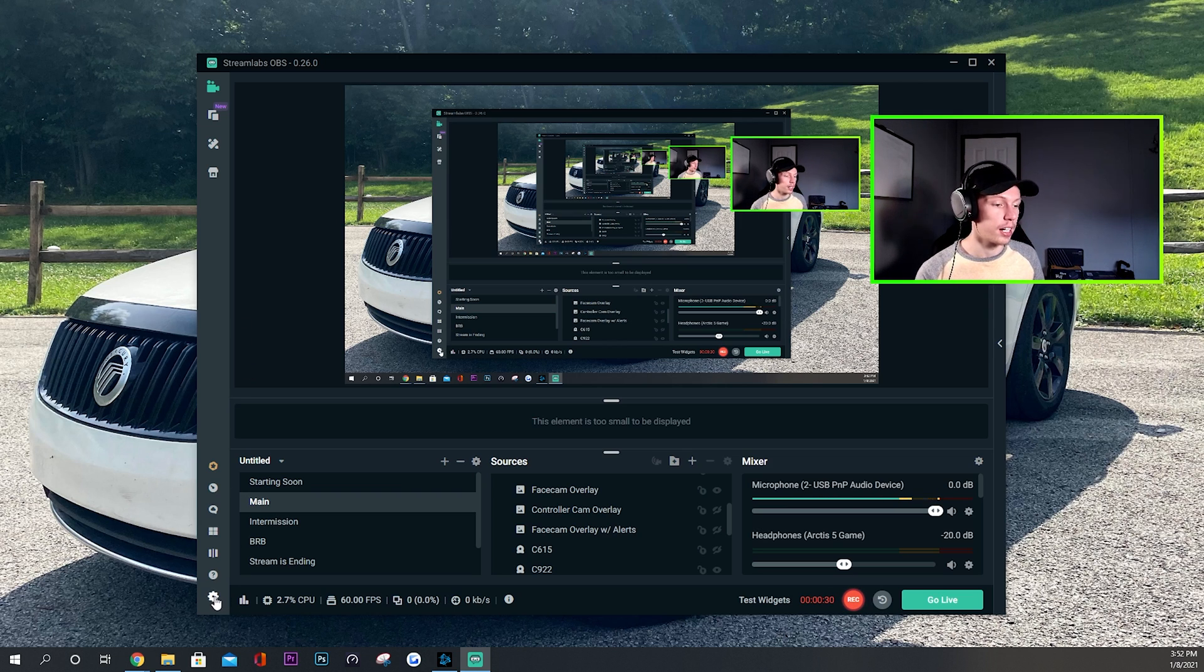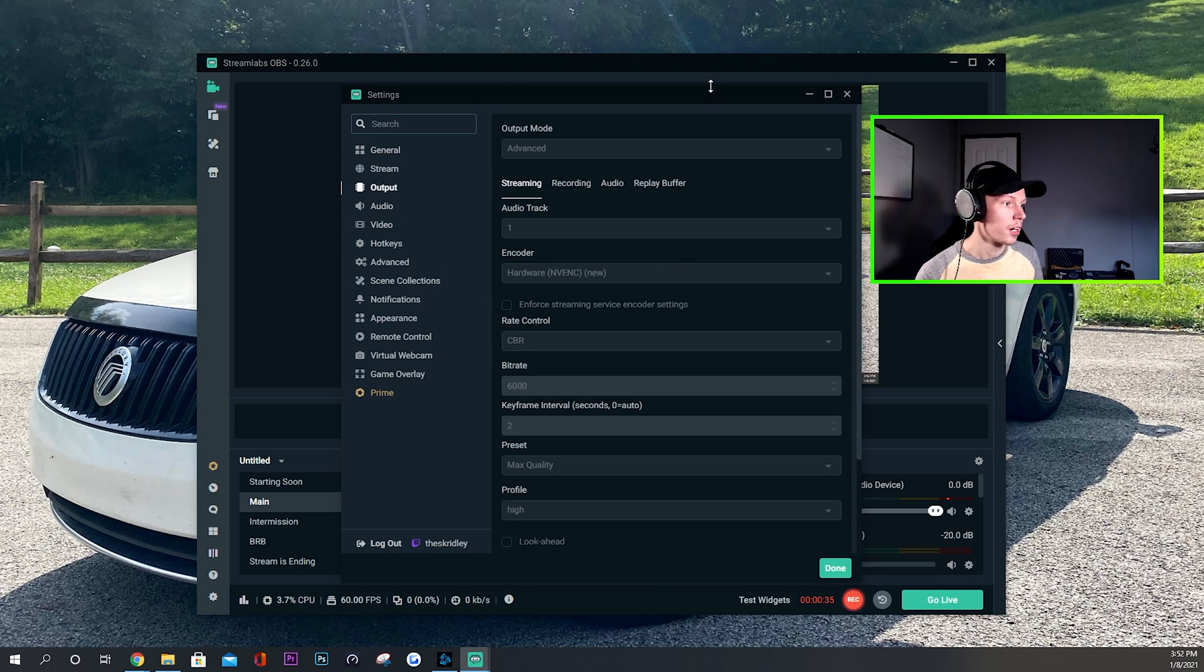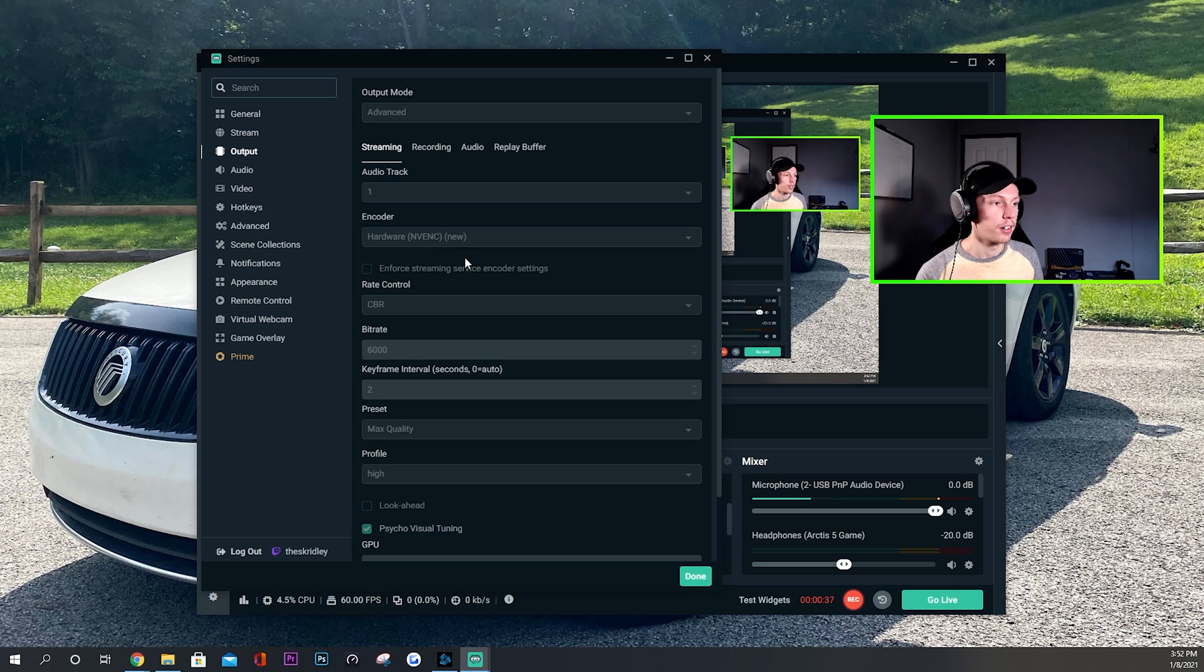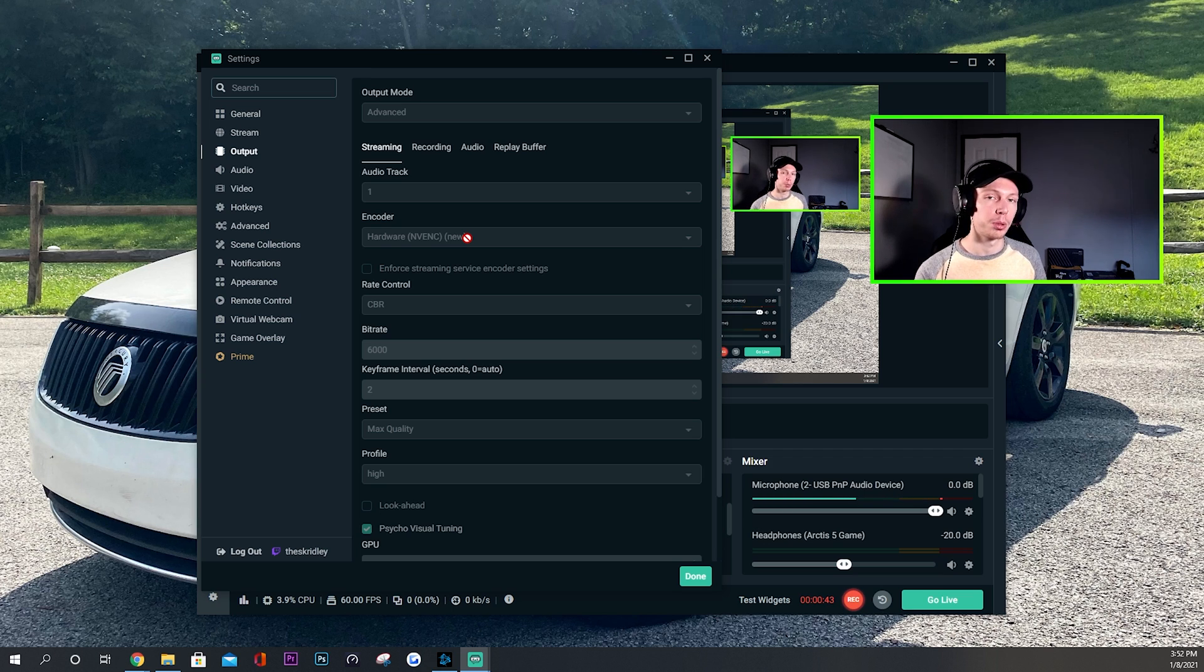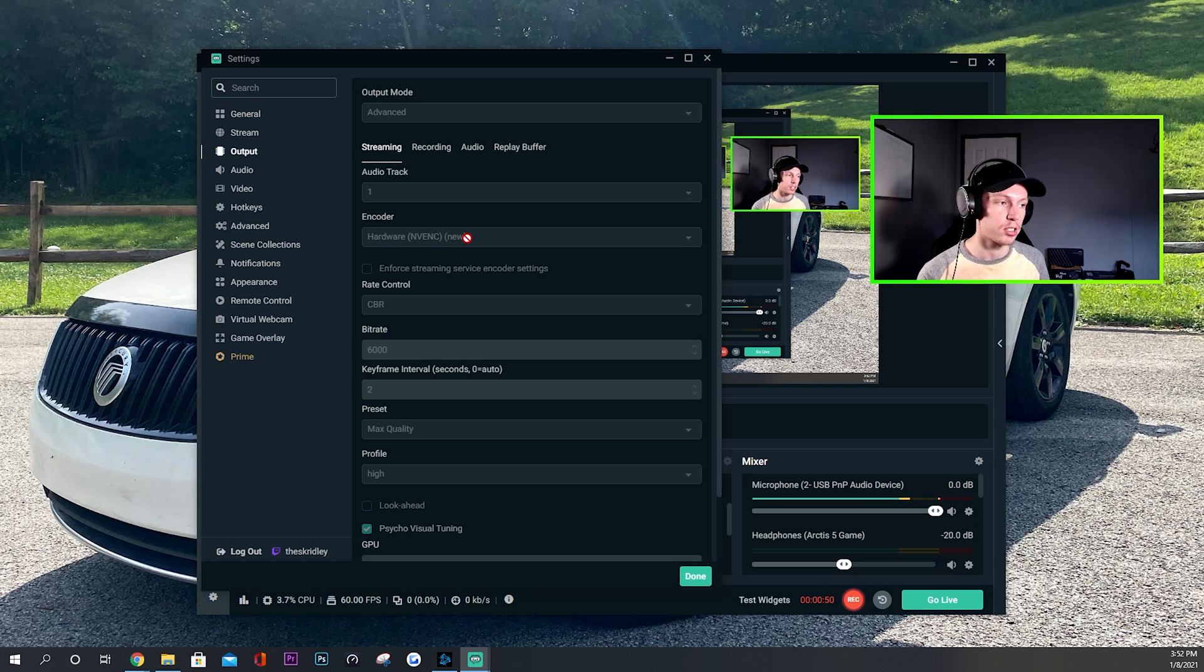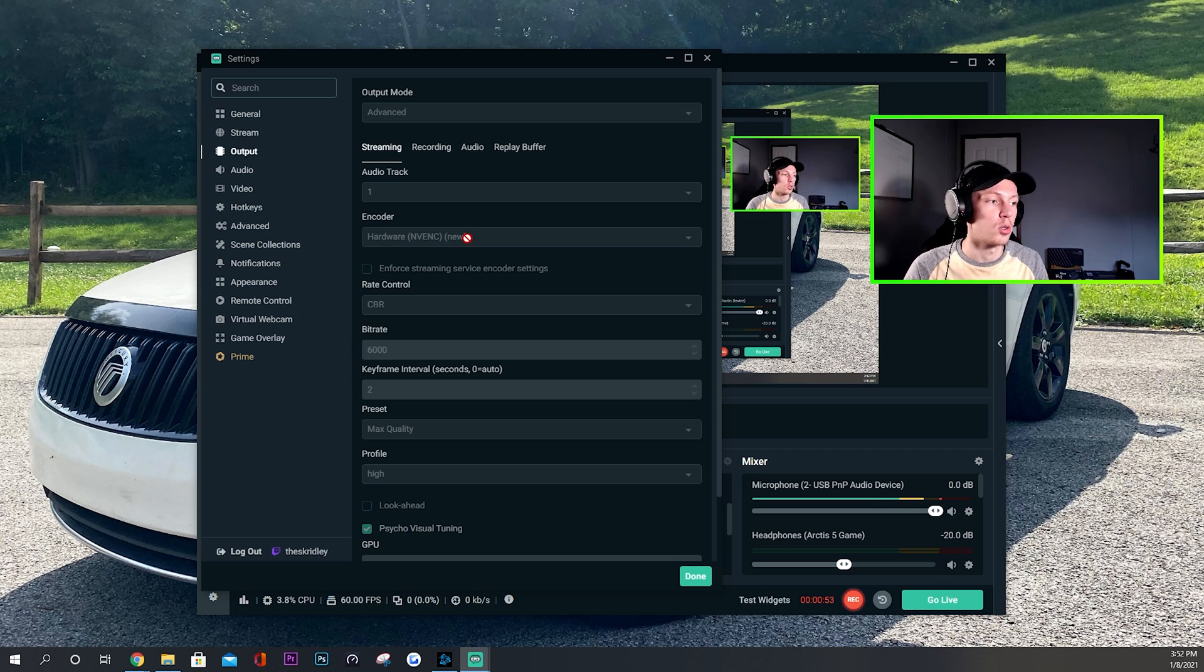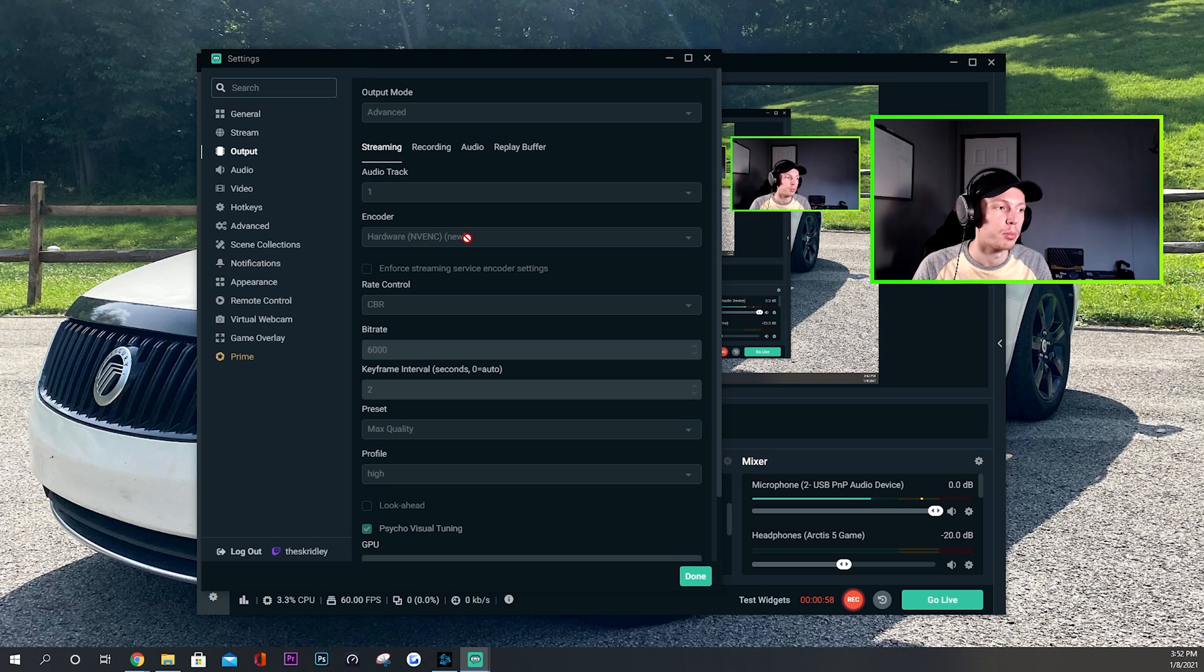Let's go ahead and I will show you how to get there. If you don't know, you go to Settings and you want to go to Output. To start off, the encoder is very very important. Ideally you want to have an NVIDIA graphics card, preferably an RTX card which is the newer ones, but if you have an older one this still works the same. It's still the best way by far. You just want to make sure you have an NVIDIA graphics card.